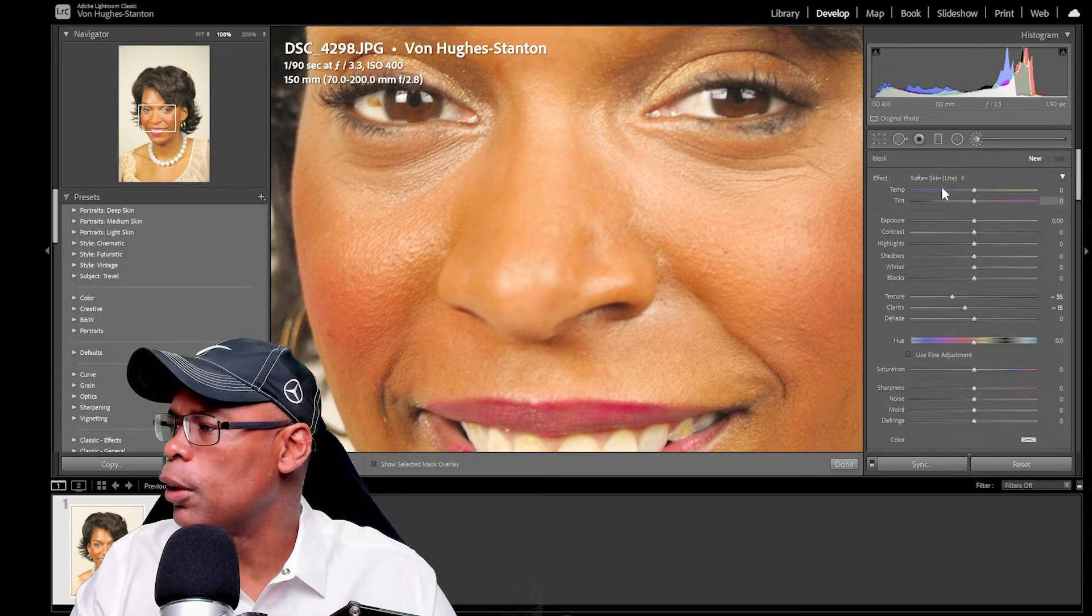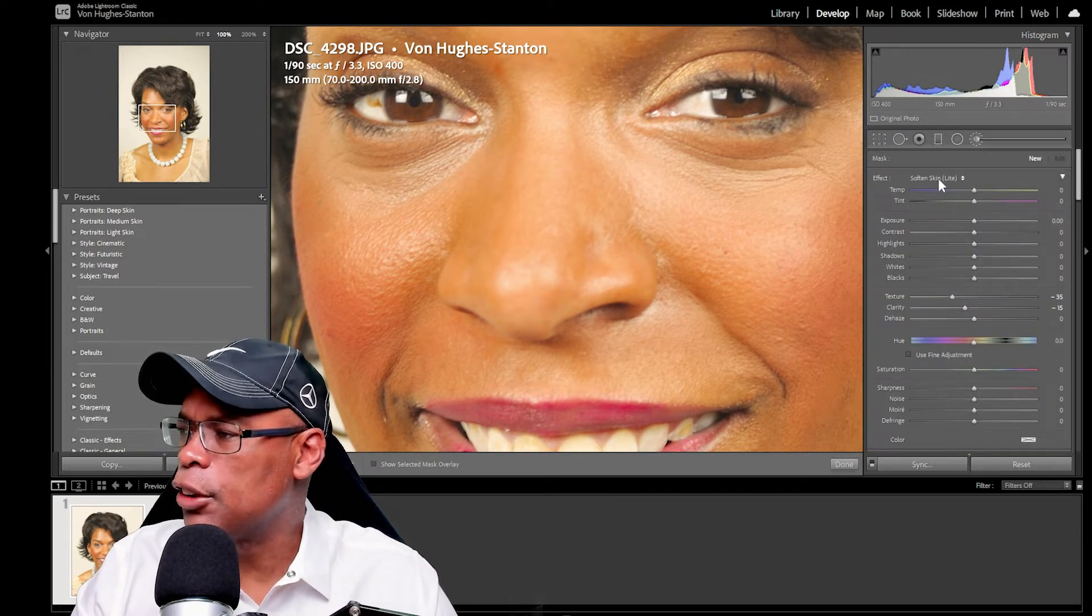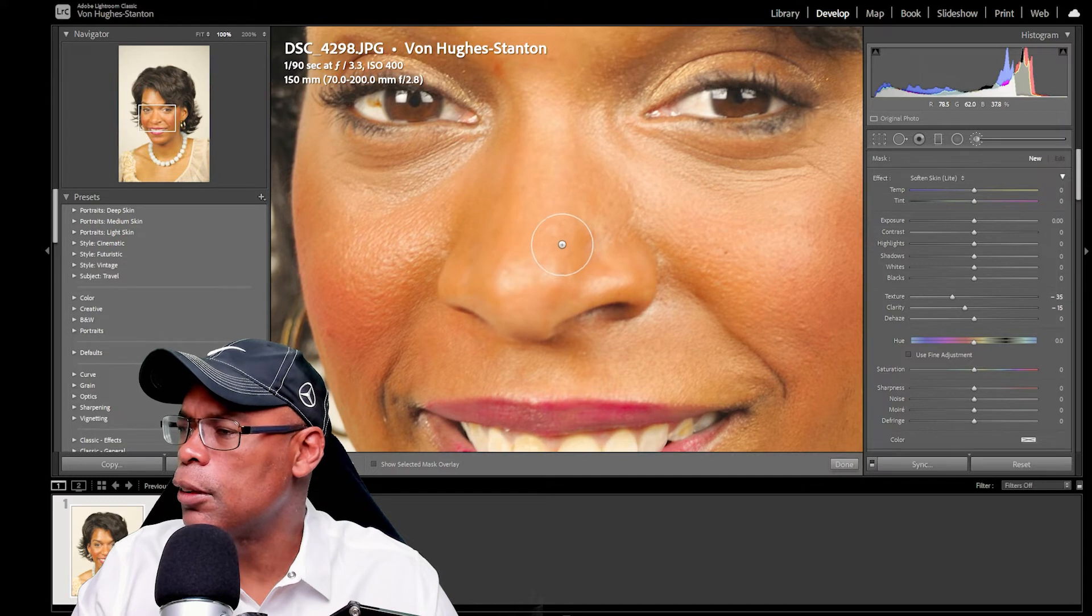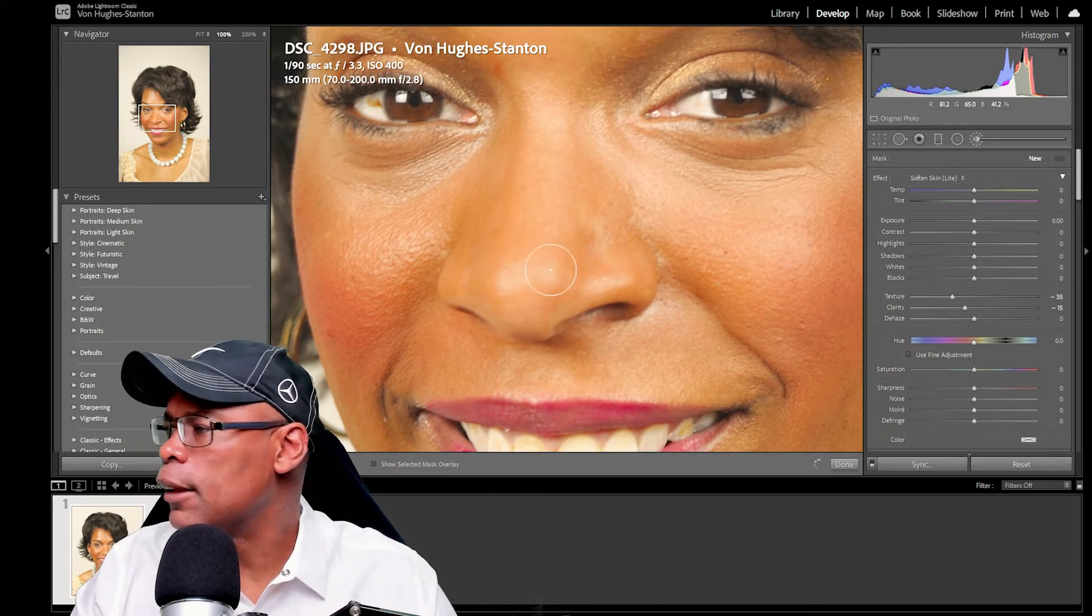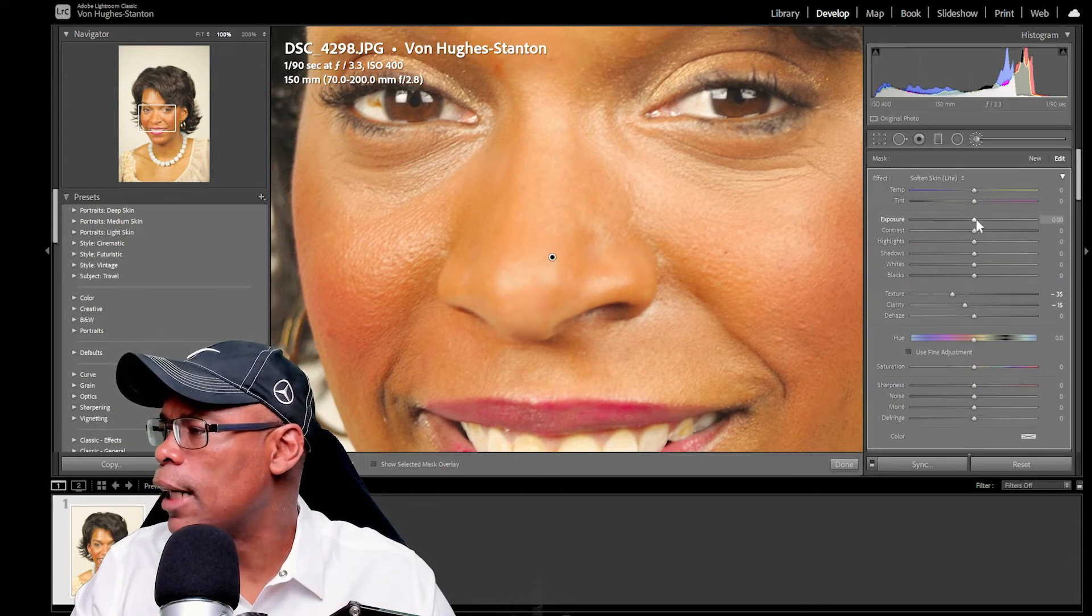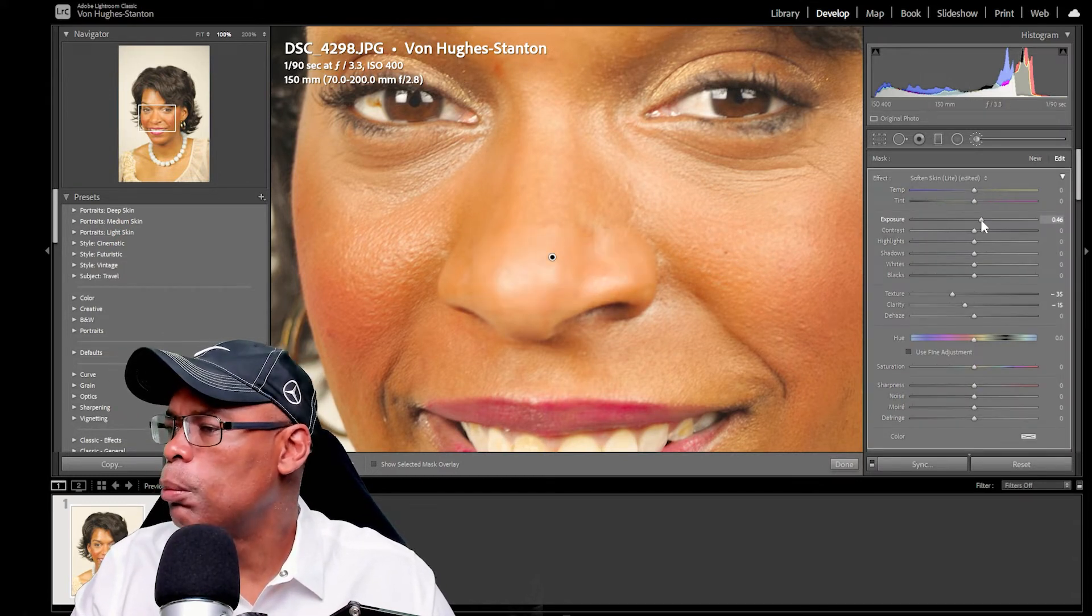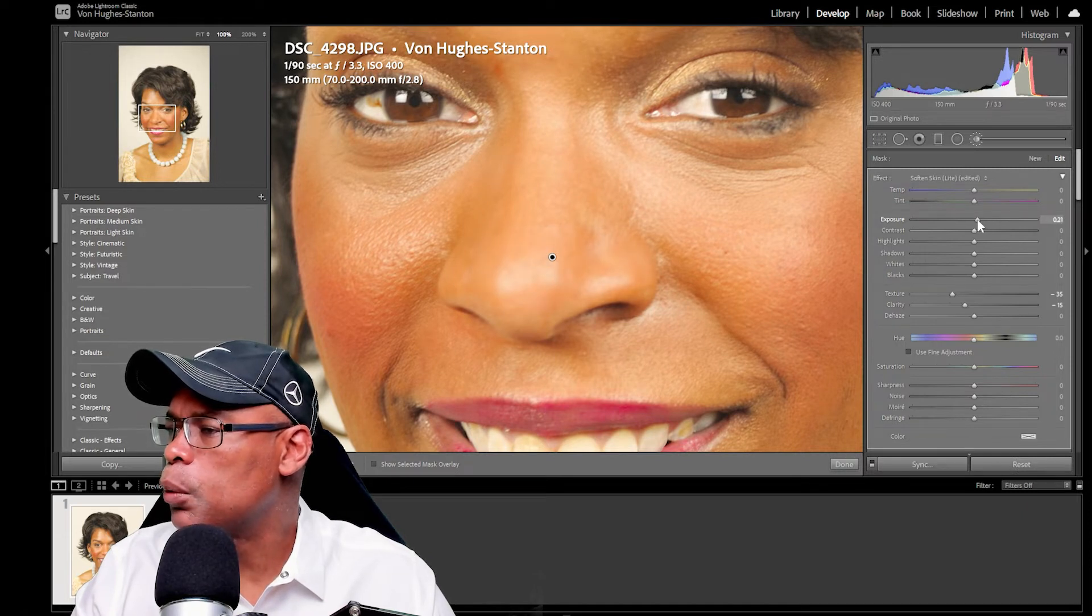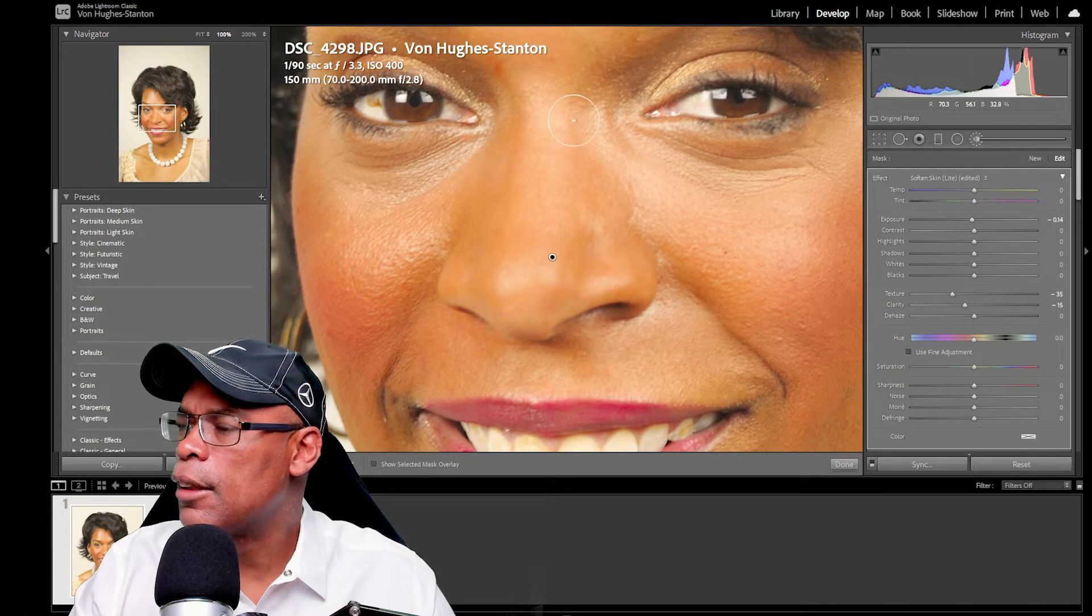So next I'm going to smooth over it with the softened skin adjustment again with my own adjustment brush, soften it. And so you can move these sliders to exposure. You can move it around to get what you need to match what you need. So that's about where I want that.